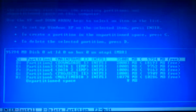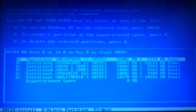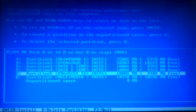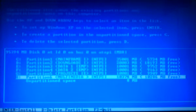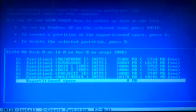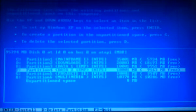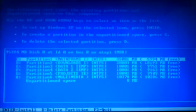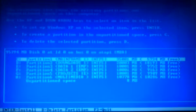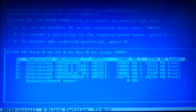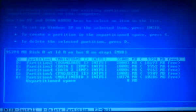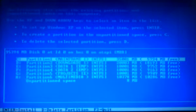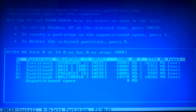Now it takes me to all my drives. I've got C, D, E, F, G, H, and 8 MB of unpartitioned space. I'm going to keep that there. So first of all, the instructions are to setup Windows XP on the selected item, press Enter. To create a partition in the unpartitioned space, press C. And to delete a selected partition, press D.